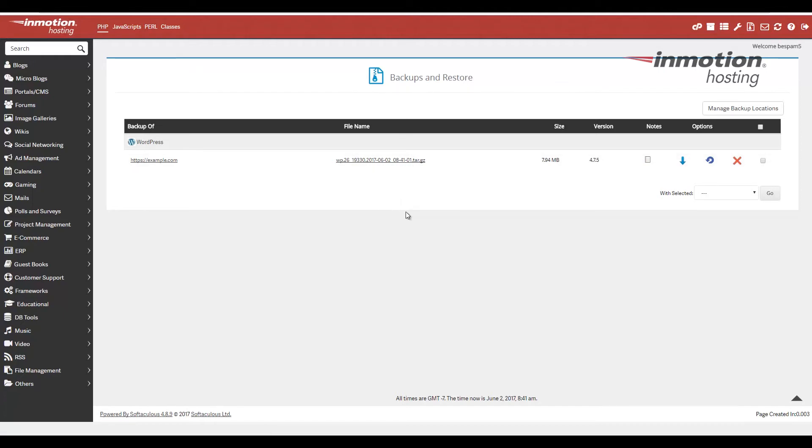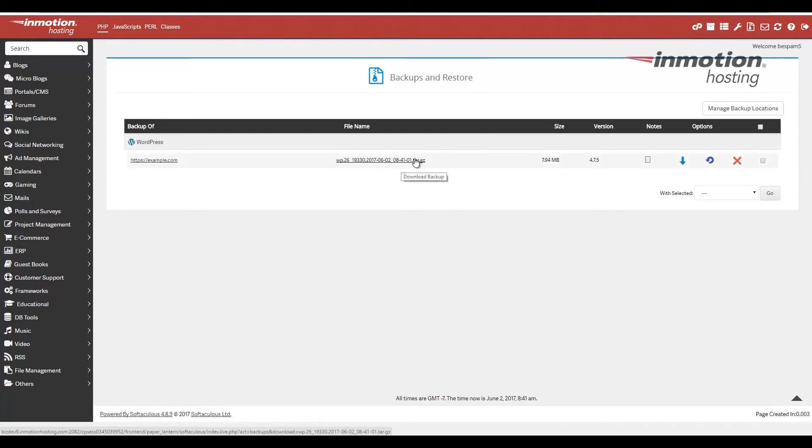And at this point, I'm going to actually go back to the cPanel and I just want to show you that you can also access the file directly in your file system. So let's go ahead and click the go to control panel link here.